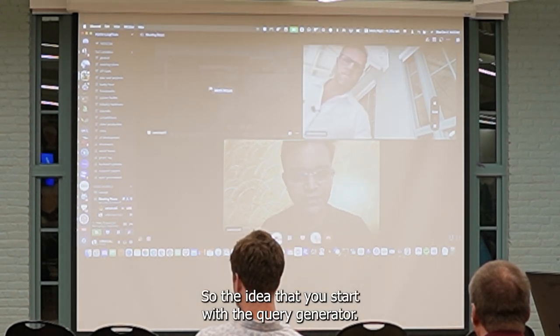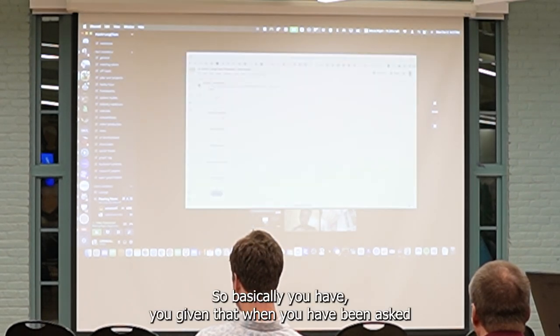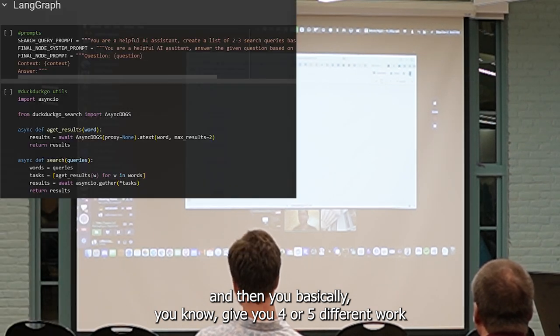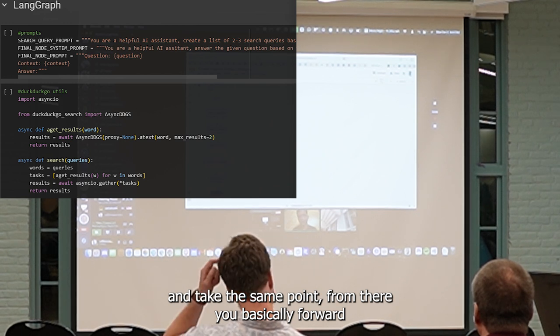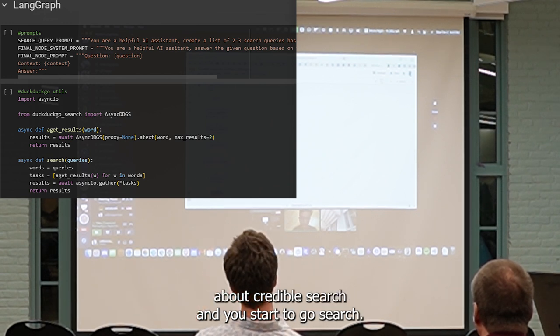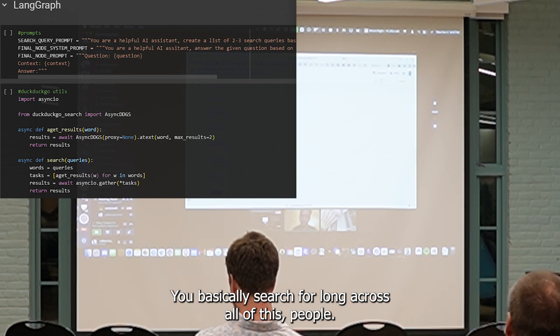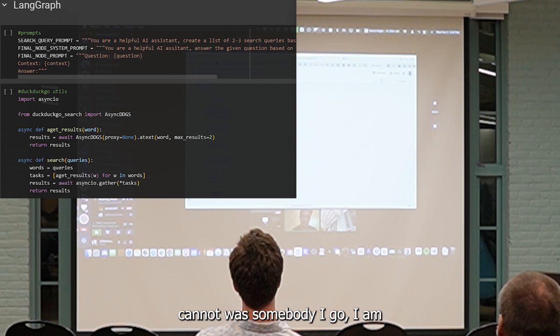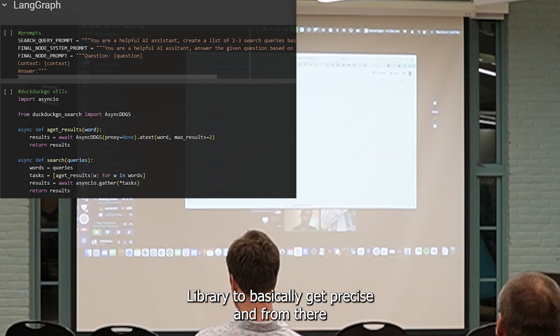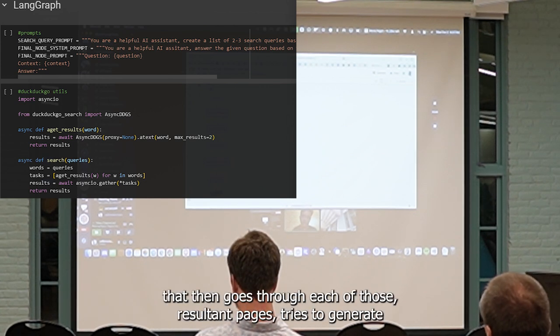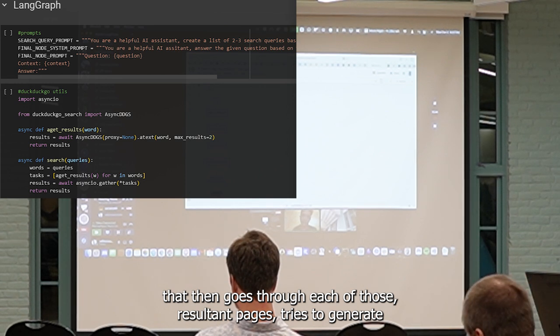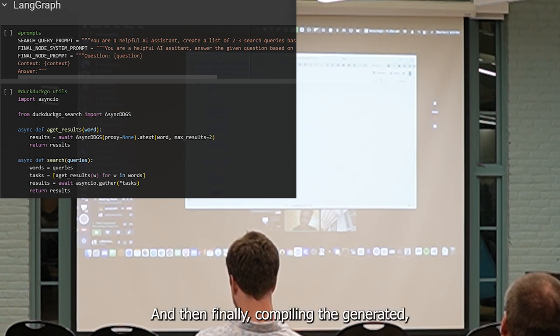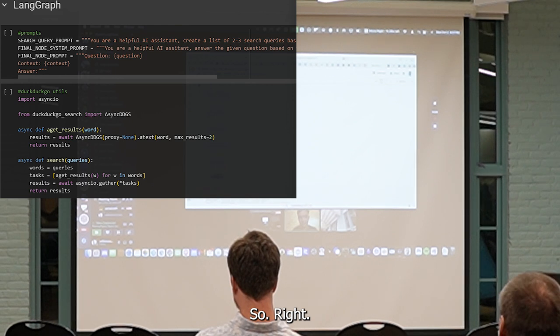Here is where the main crux of the complexity is. The idea is to basically start with a query generator, which is to say you give it a query, you then ask an LLM to give you four or five different versions of the same query. From there, you basically go to DuckDuckGo search and use DuckDuckGo search to search for results across all of those three to four queries. The power of this tool is that I'm not using Tabuli or a server API here. I'm using the proper DuckDuckGo library to basically get results. From there, I'm basically having a website parser that then goes through each of those results and web pages, tries to generate summaries in context of the question that you ended up asking, and then finally, compiling the generated summaries into a final result, and then giving you the final answer.